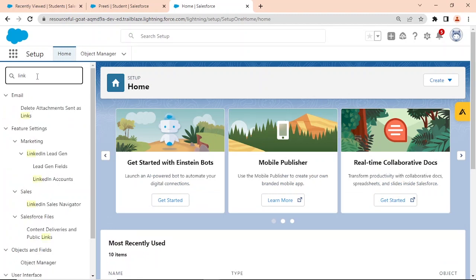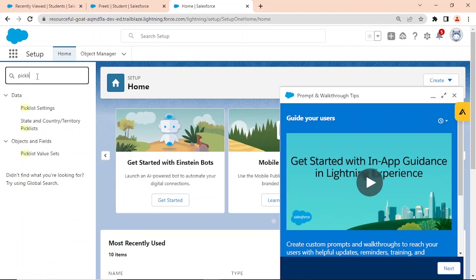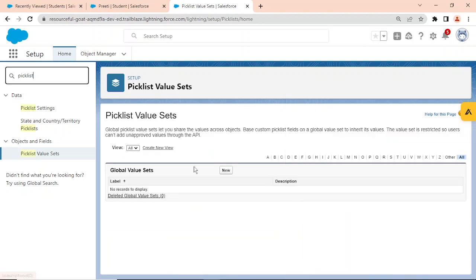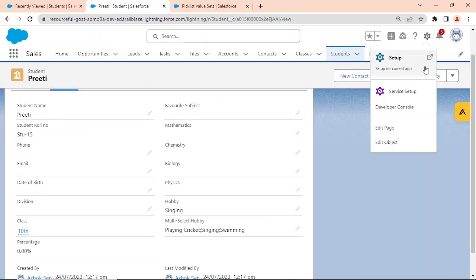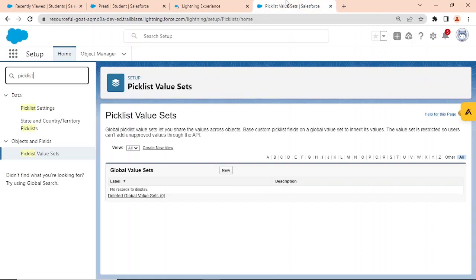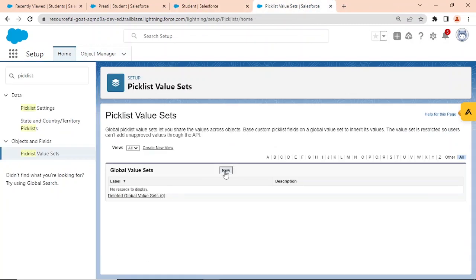Searching for 'picklist value sets' in Setup, we navigate to Picklist Value Sets. A global value set lets you create a picklist that can be reused across multiple objects and fields. If two or three objects need the same picklist values on a field, you create one global value set and reference it wherever needed.